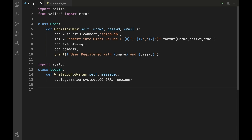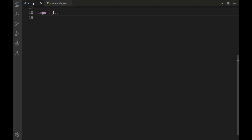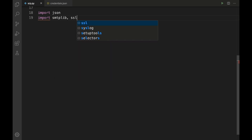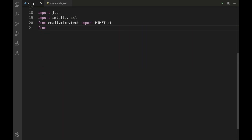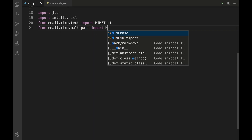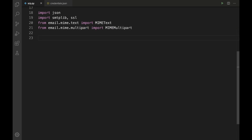Since we need to read JSON and send emails, we need to add some packages: 'import json', 'import smtplib, ssl', 'from email.mime.text import MIMEText', and 'from email.mime.multipart import MIMEMultipart'. Now let us define the Email class with a method 'send_email(self, to_email, message_content, subject="User Registered")'.